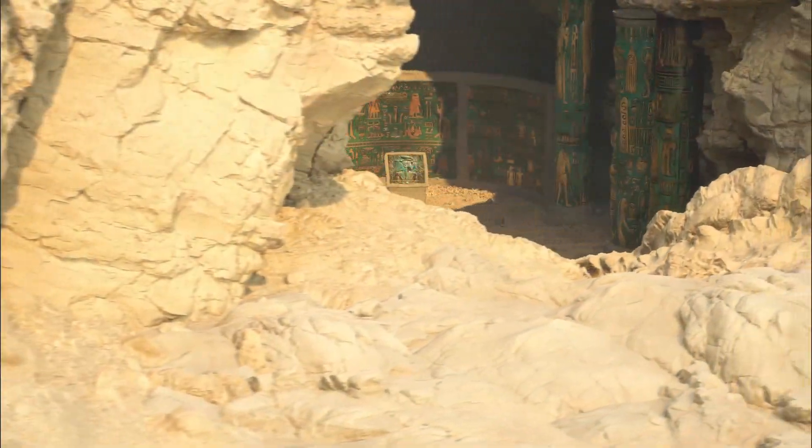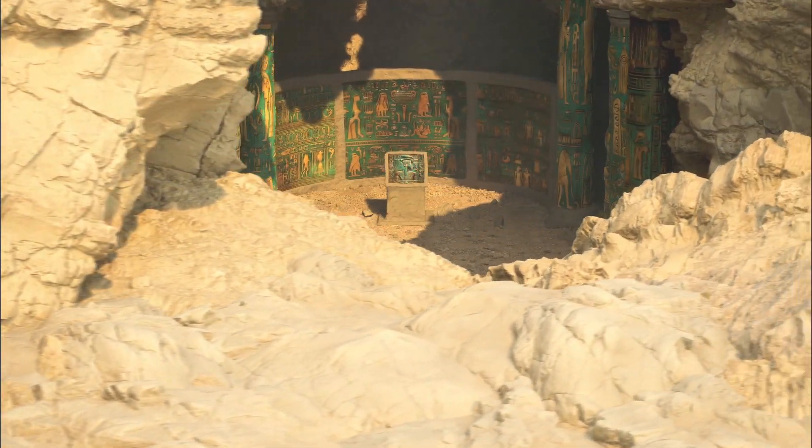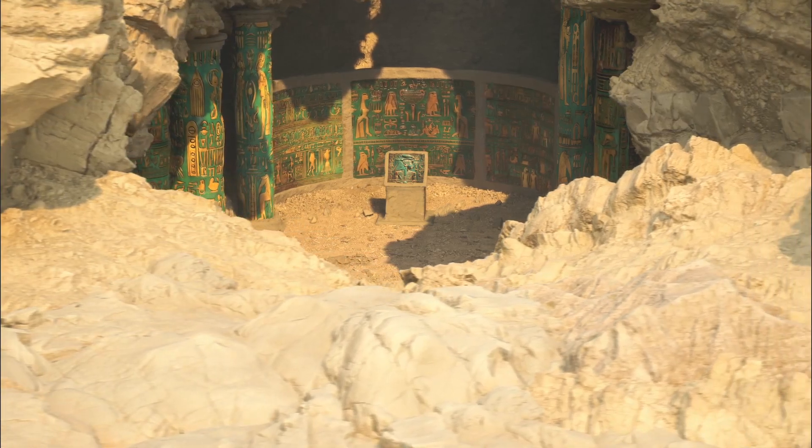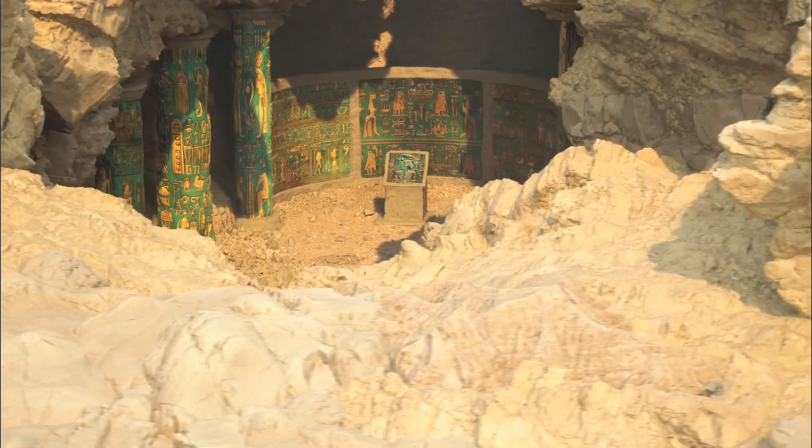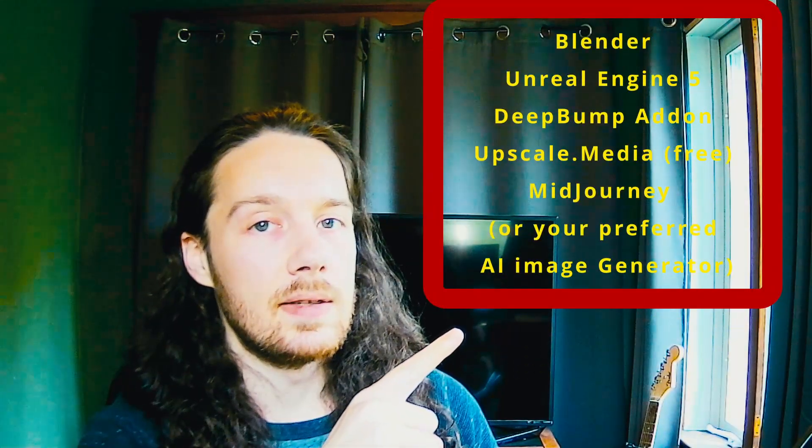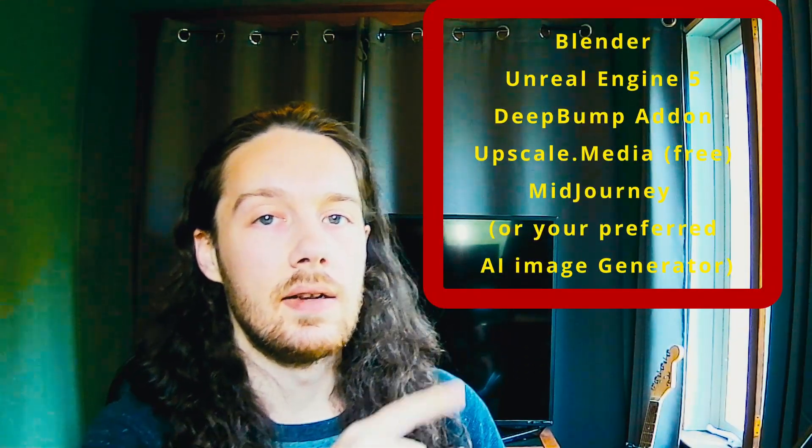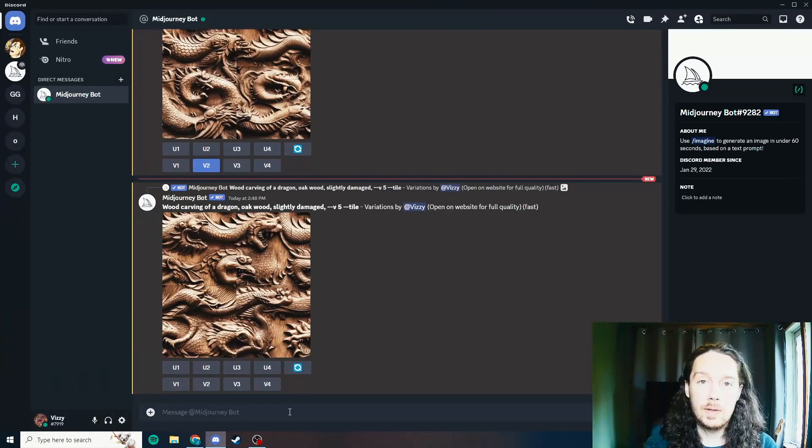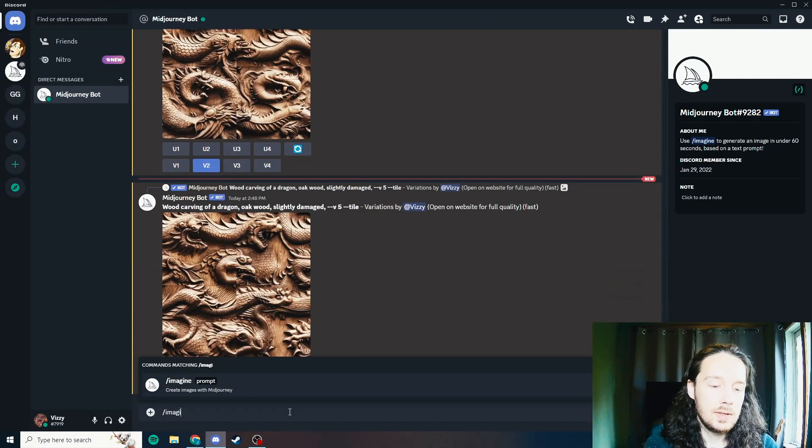Hi, I'm going to show you how to take a 2D AI generated image and turn it into a 3D nanite mesh. So let's get into that. Here's a list of the things that you'll need, and all of the links will be in the video description below. So first things first, we need to generate an image.